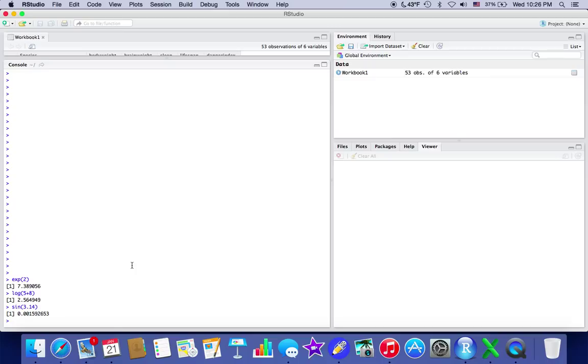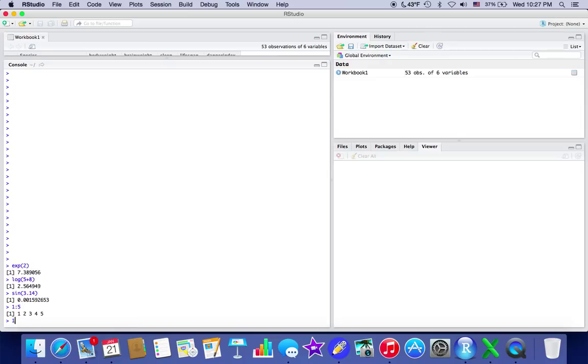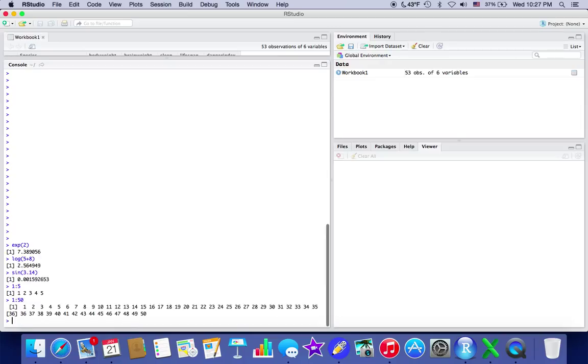Another interesting thing is you can have a sequence of numbers. So if you want to list the numbers 1 through 5, you can. If you want to list the numbers 1 through 50, you can. And this bracket right here tells you that's the 36th term.